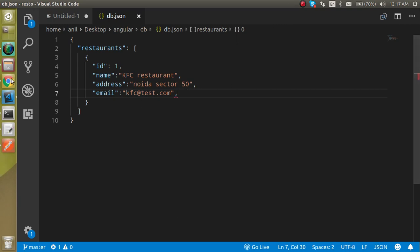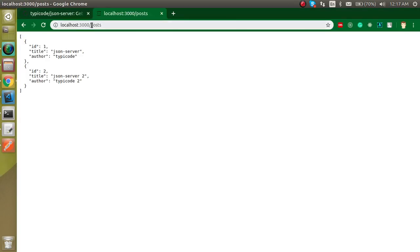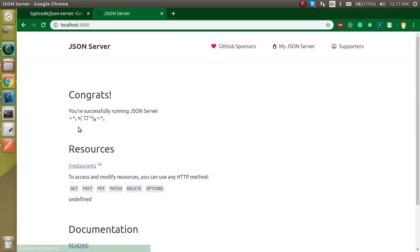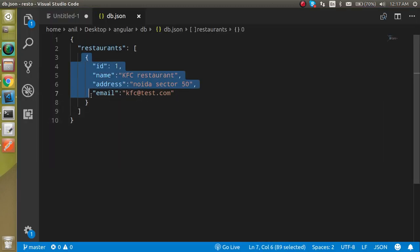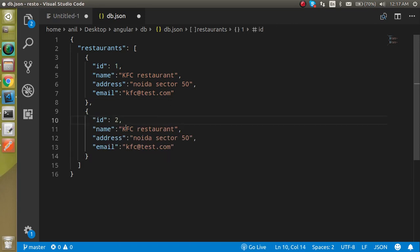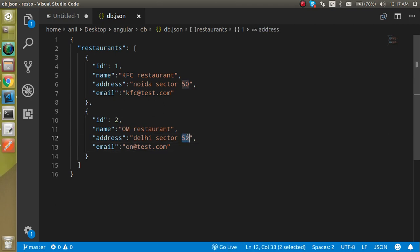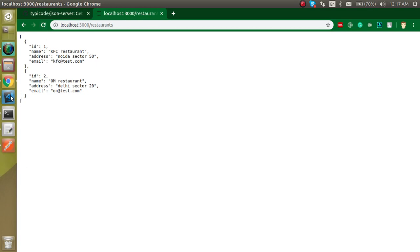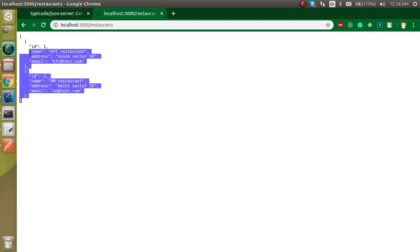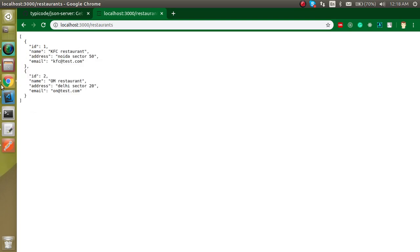Now let's access this on our front end. You can see this is the restaurant API with the first object. Let's define one more object with ID 2, name 'Home Restaurant', and address 'Sector 20'. Now we have two data entries. This is the simplest way to create APIs, and if you create the API in any server-side language the result will be the same — this is the GET API.